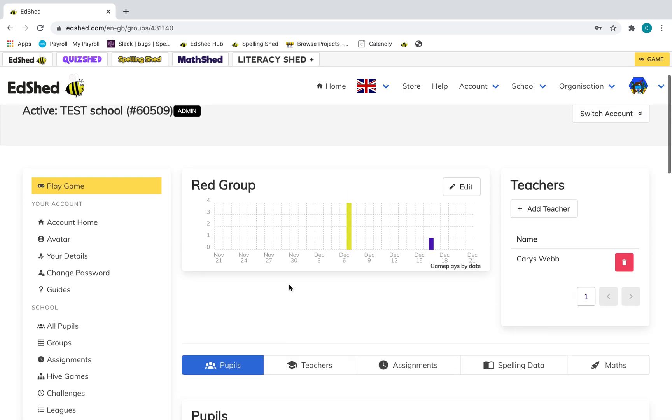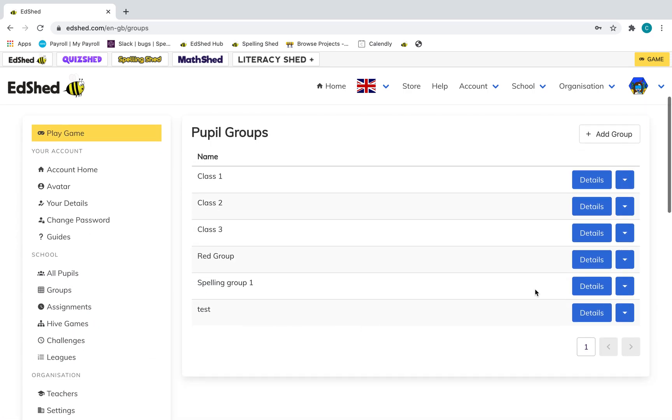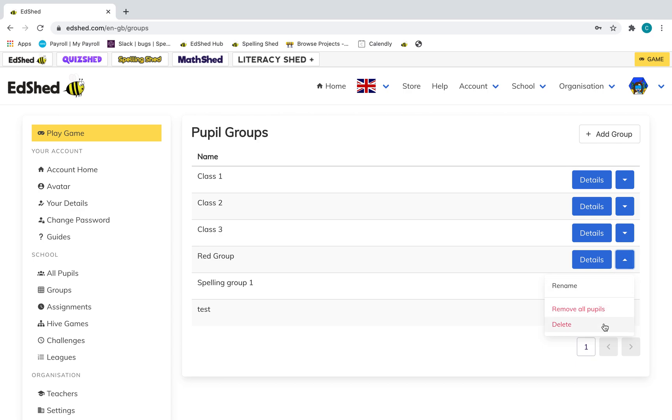And that is it. Then if you go back to groups, you are able to rename them, remove and delete them here.